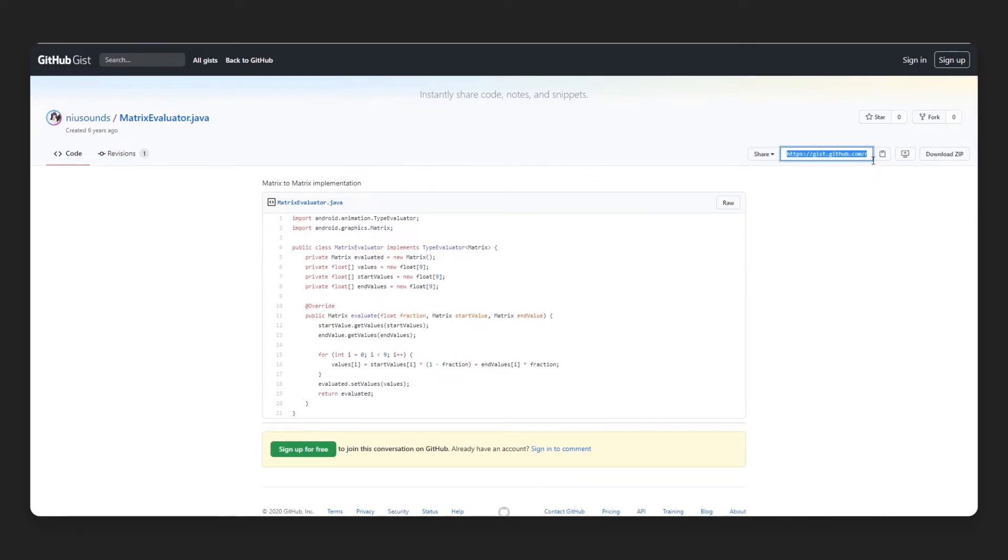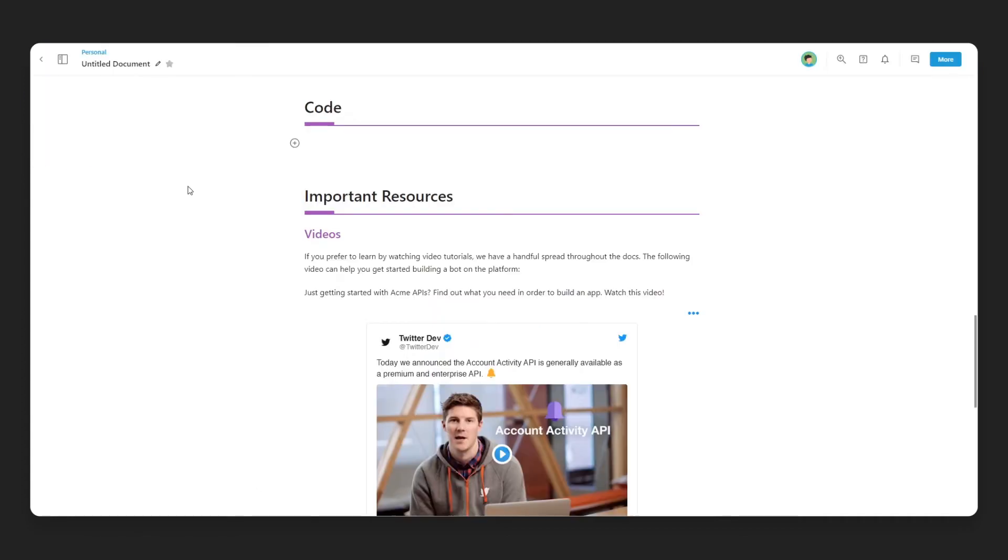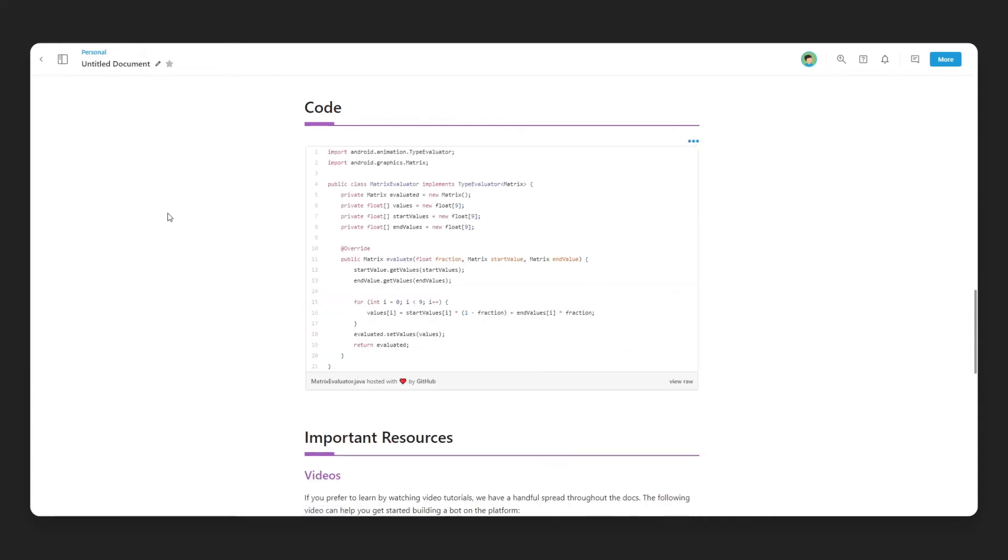Now head over to BIT.ai and open up a BIT document. Click on a blank line and paste the web link. You'll see that BIT automatically renders the Github GIST inside of your document.